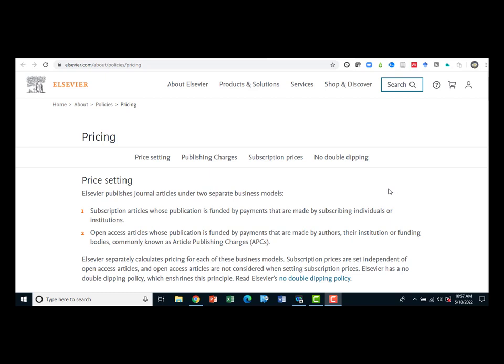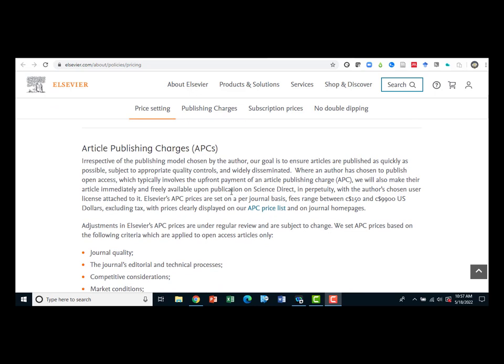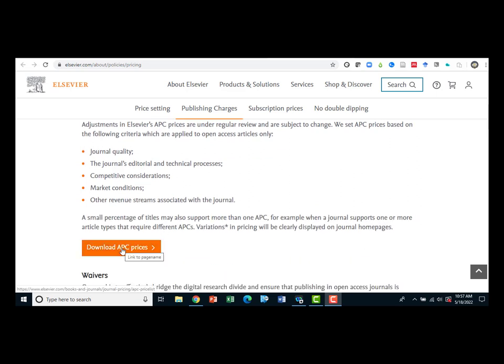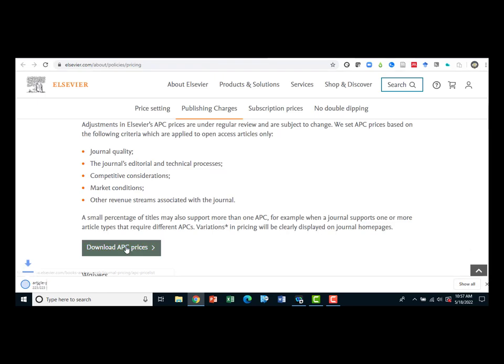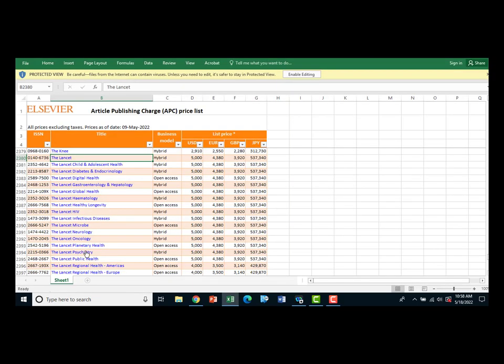To find APCs for an Elsevier journal, go to elsevier.com/about/policies/pricing. Scroll down to the article processing charges APCs section and click on the blue button to download APC prices. Open the Excel file and you will be able to locate the APCs in multiple currencies for hybrid and open access journals published by Elsevier.